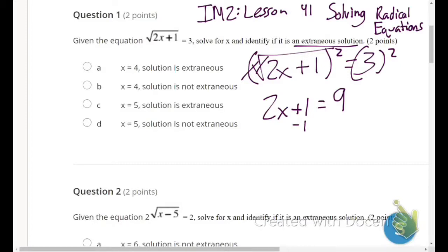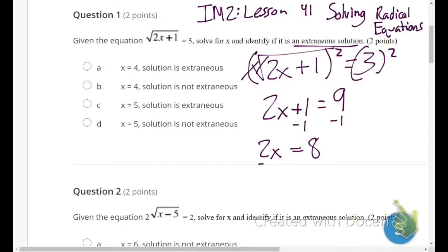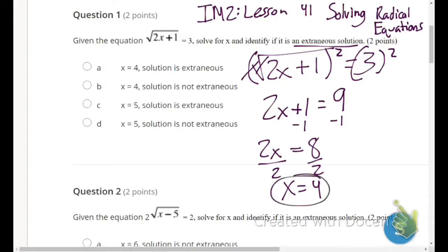Next, subtract 1 from both sides to start isolating x. We get 2x equals 8 (since 9 minus 1 is 8). Because 2 is being multiplied by x, we divide both sides by 2 and get x equals 4. Now we check whether this is an extraneous solution.